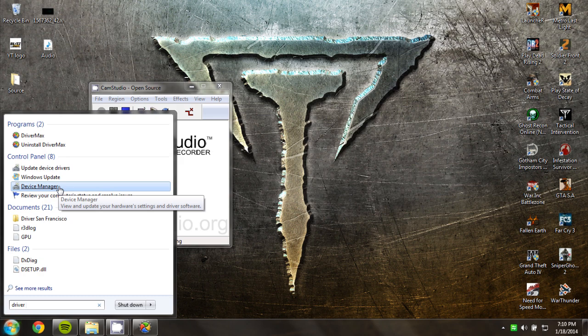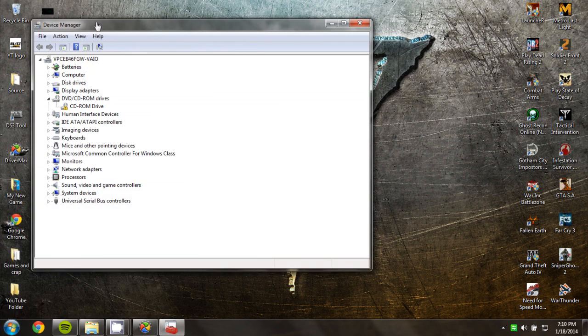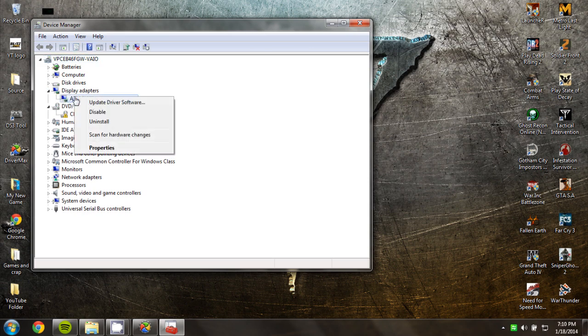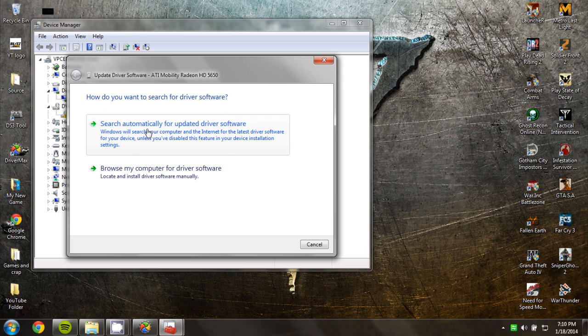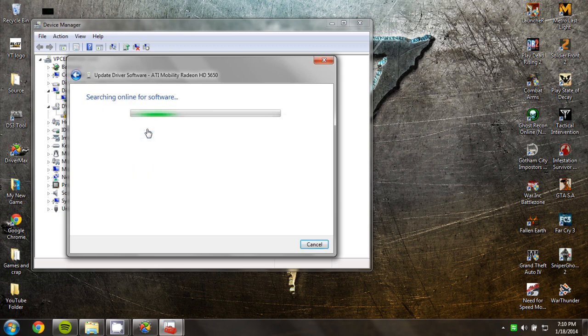Click Device Manager, then you want to click Display Adapter and then right-click on the one that comes up. Then you want to click the first option.